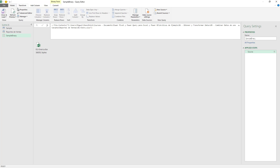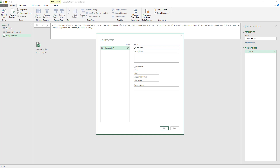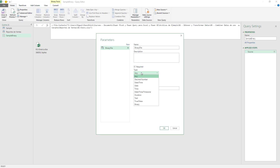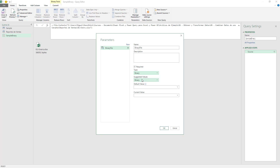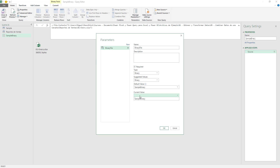My next step is to create a parameter. I'm going to go to the Home tab, Manage Parameters, New Parameter. I'm going to name this 'binary file', mark it as a required parameter, set the type to binary, suggested values as binary, and the current value is going to be a query — which is the 'sample binary'. Just like that.